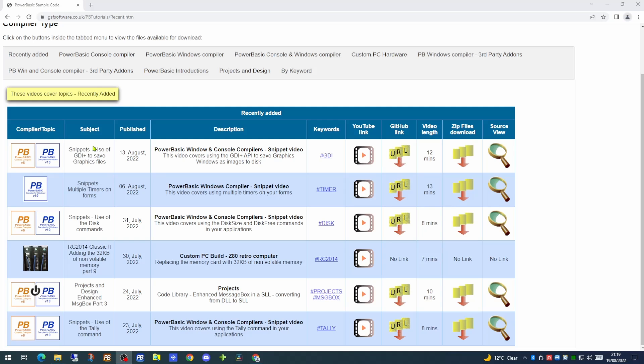This is followed by the subject and the date on which the video was published, a short description and a series of keywords.